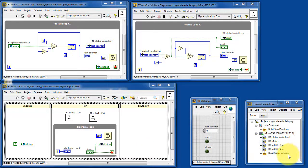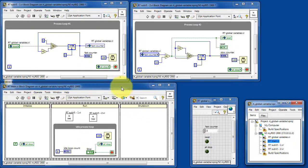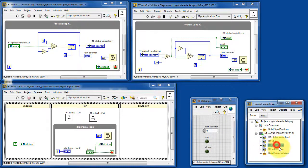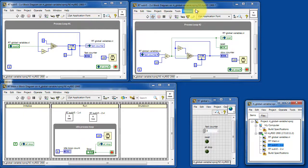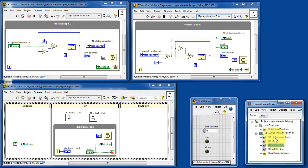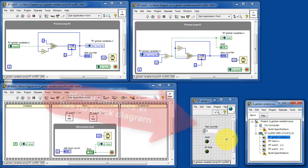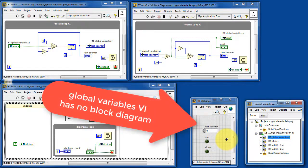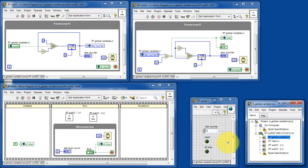So here you have the main VI. The main VI calls sub VI number 1 and sub VI number 2. Also we have the global variables VI. This is a special one. It has no block diagram, it only has a front panel.